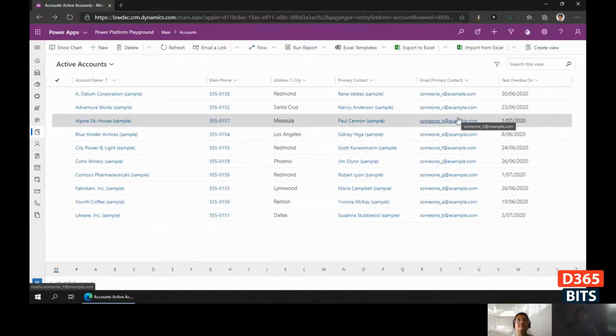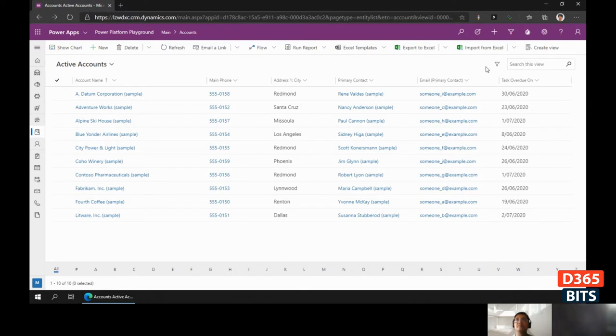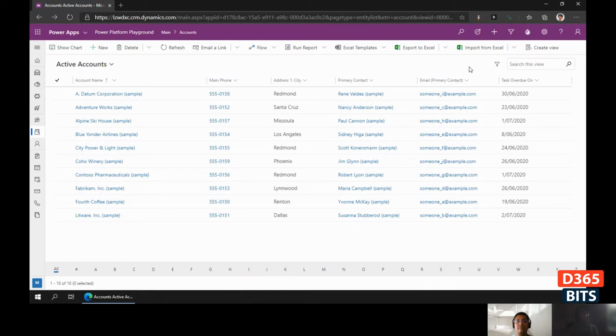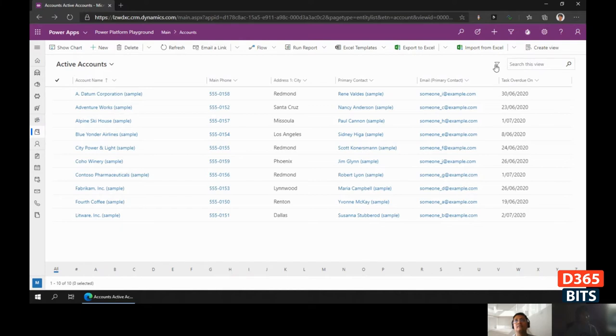Today's tip is the new advanced filtering panel feature introduced as part of the 2020 Release Wave One. This is equivalent to the Advanced Find feature in Dynamics 365 and now works in the Unified Interface just like the legacy web client. To open the advanced filtering panel, just click on the filter icon at the top of the view.